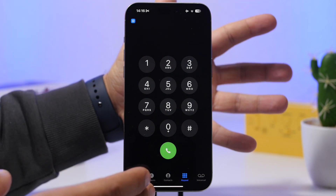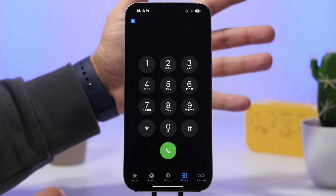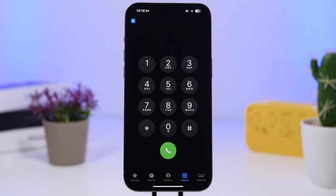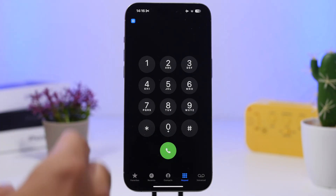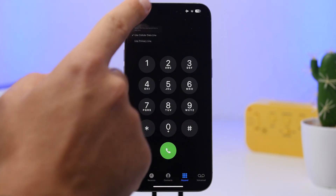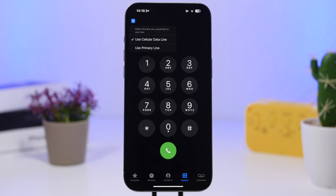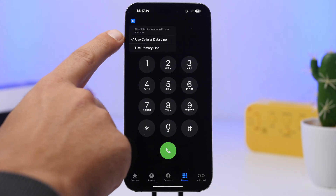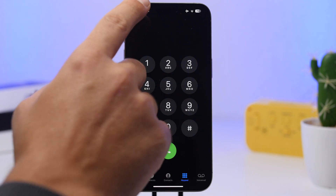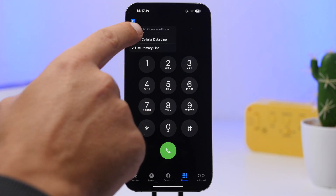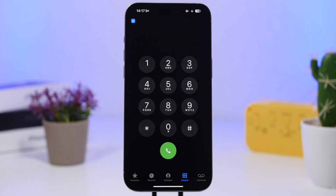A cool new feature has also been added to the Phone app. When you go to the dialer and you have two different lines on your phone, you can quickly switch between them directly from there. You can see which line you're currently using indicated by a letter, and easily decide which line to use before making a call.